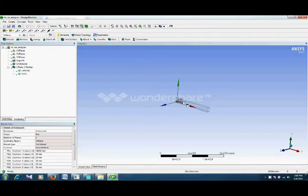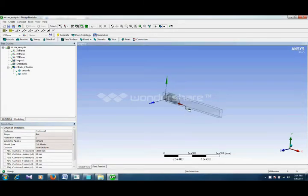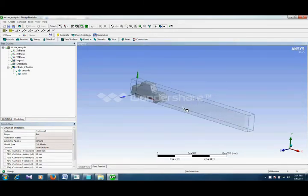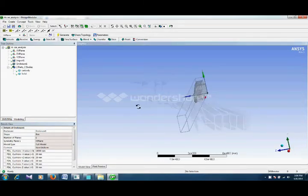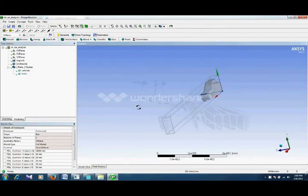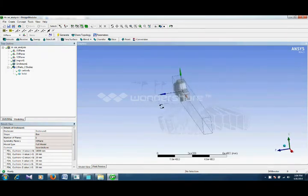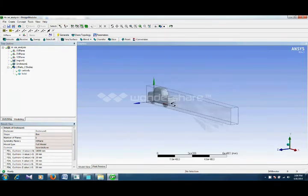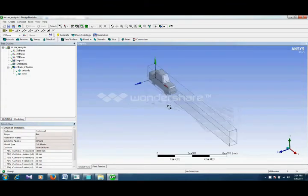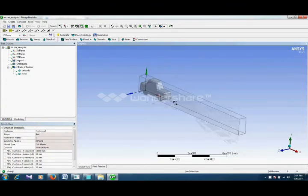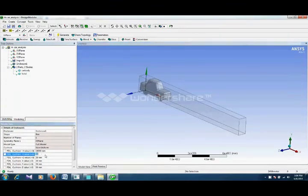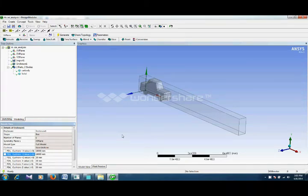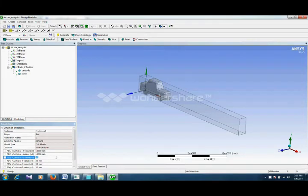So it has created a cushion of air in front of our car and it has also divided the car into two parts on the mid plane. Now we will also give in the plus Y direction that is on the top of our car. We also take it as 10,000 mm. Plus Z means side of the car.